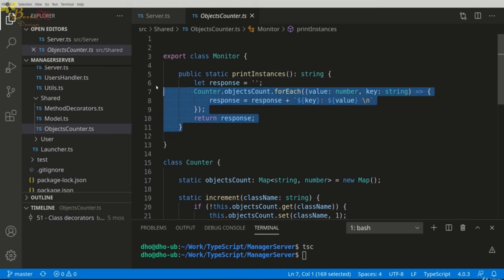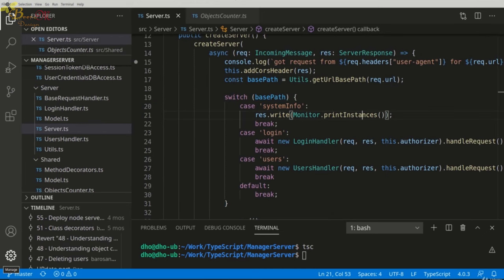So as you saw, VS Code is very powerful when it comes to working with files, when it comes to navigating a project or visualizing a certain file. It helps us a lot in our programmer or designer life. And before finishing the lecture, there is one last very cool trick I want to show you.